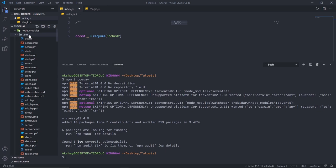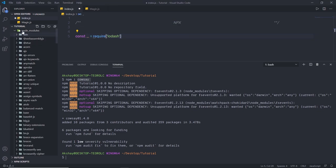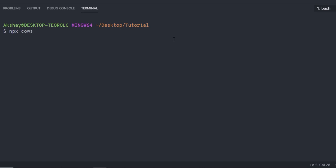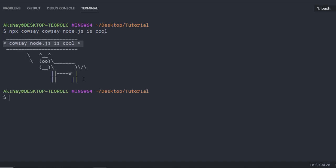We also have the engines property, which sets which versions of Node.js and other commands this package works with. There's the browserslist property to specify which browsers you want to support — for example, the last two major versions with at least 1% of users. The contributors property is an array listing multiple contributors. The bugs property lets users find the issue tracker. The homepage property sets the package homepage. The repository property specifies where the package repository is located, such as on GitHub.